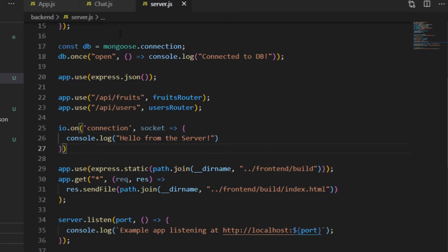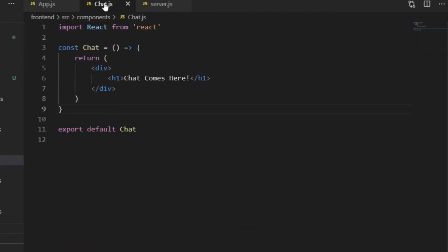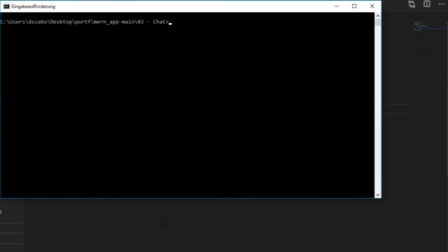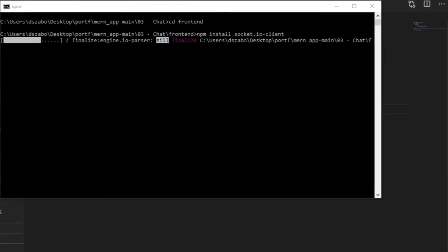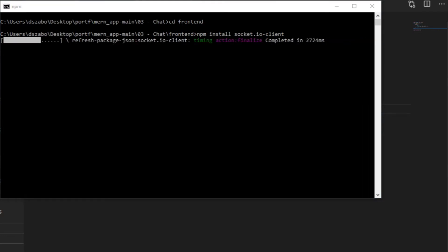So let's move on to the frontend. I need to install the Socket.io-client package here, so I stop the server, enter the frontend folder, and npm install socket.io-client. And after the installation is done, I'm ready to use this module.